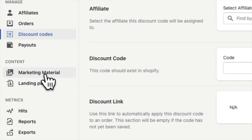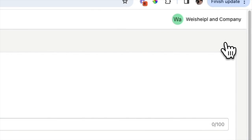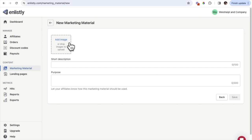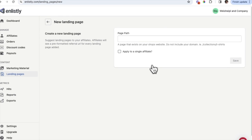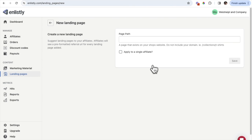Another cool feature that makes Enlistly unique is the Marketing Materials section, where you can create and share marketing materials with your affiliates. You can add an image or any marketing material and include a description of its purpose. There's also the Landing Pages section, where you can create landing pages that allow affiliates to promote certain products or collections — with their unique affiliate path URL already built into that landing page, ensuring any customer coming through is assigned to them for commission.